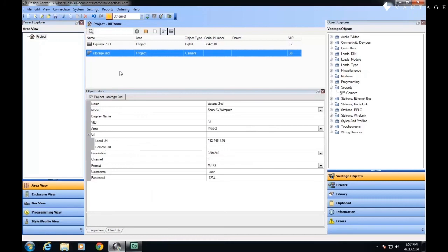And the second reason that we want to do this is that if I have a multi-channel NVR, it is easier for me to create one camera and then duplicate it.